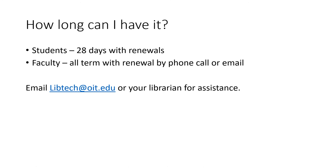You can have materials for 28 days as a student, or faculty get the entire term. Students can renew by clicking on that loans button. Faculty can renew by calling us or sending us an email.